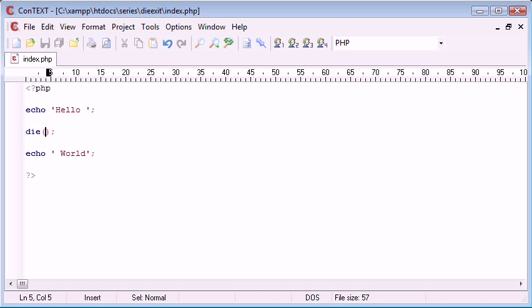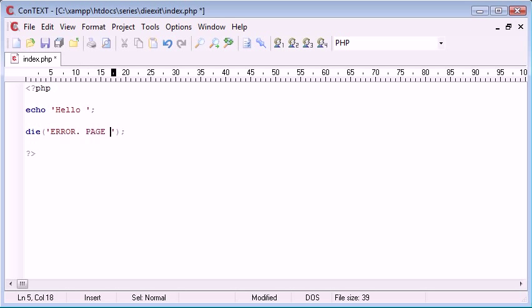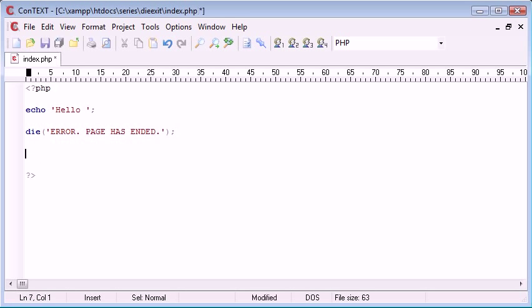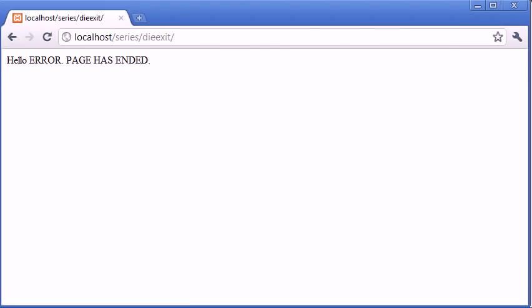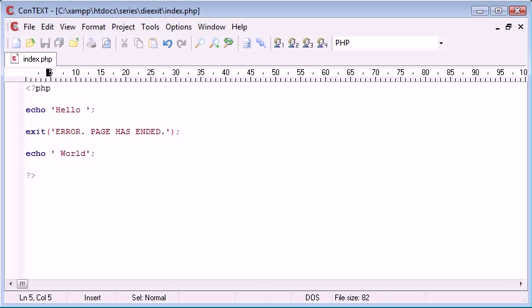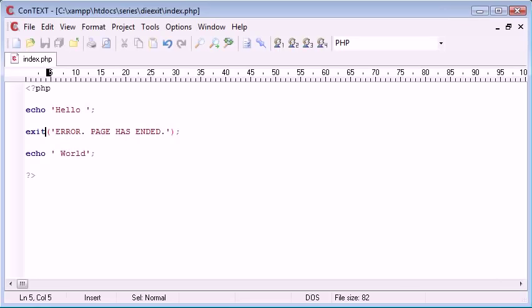Bear in mind you can also, as part of this function, specify an error in here. So you can use some string to output. So, error page has ended. For example, let's just echo again the world part of this page. So if we refresh, you can see that we've received this message. And you can do exactly the same thing with exit as well. There we go, same thing.